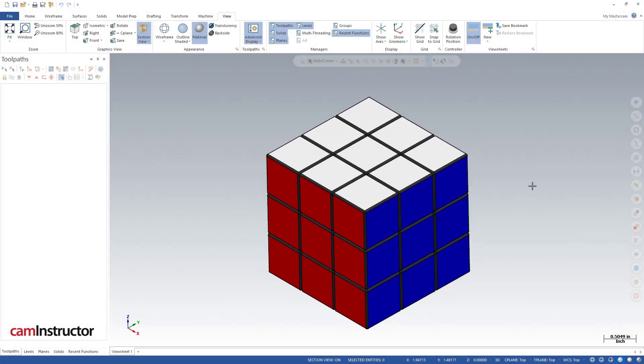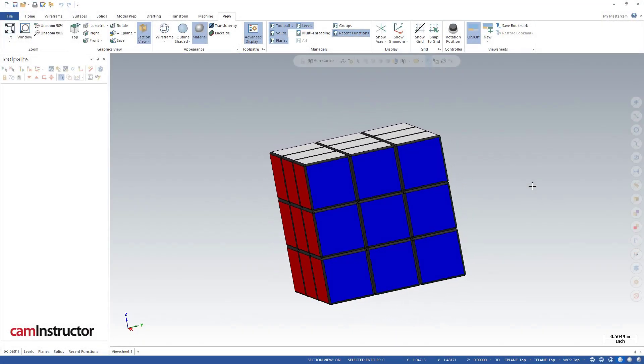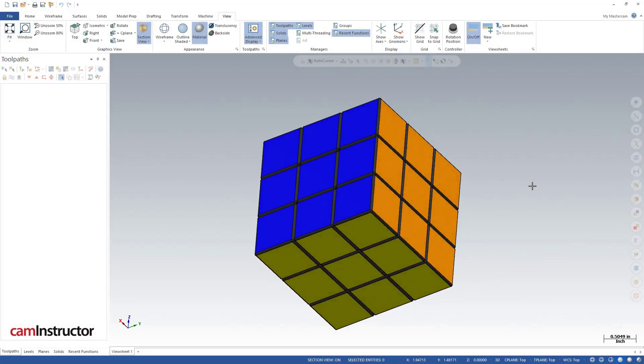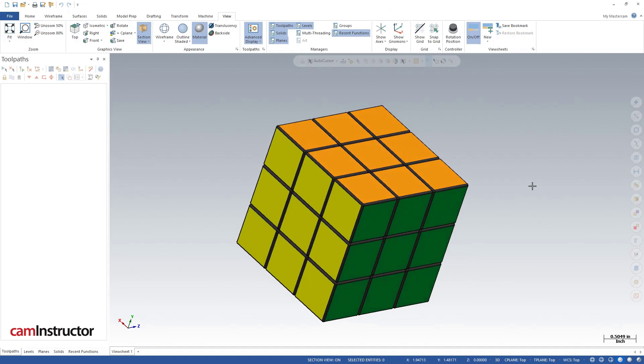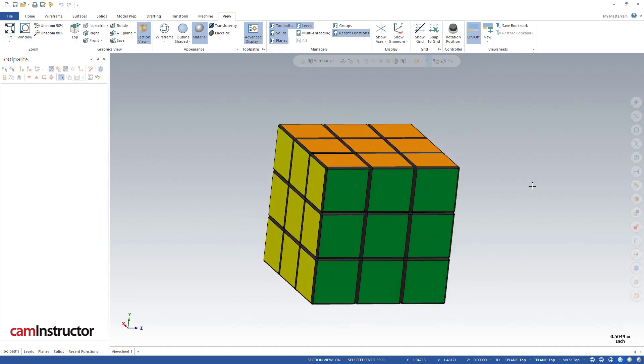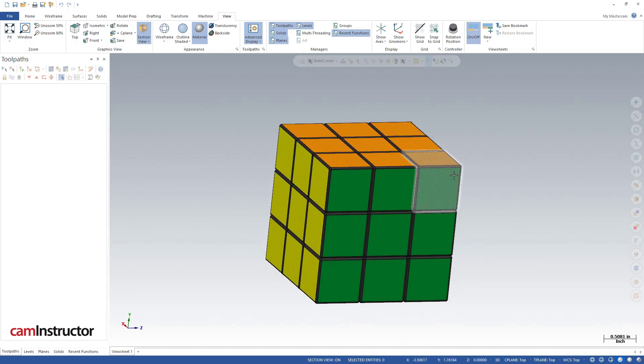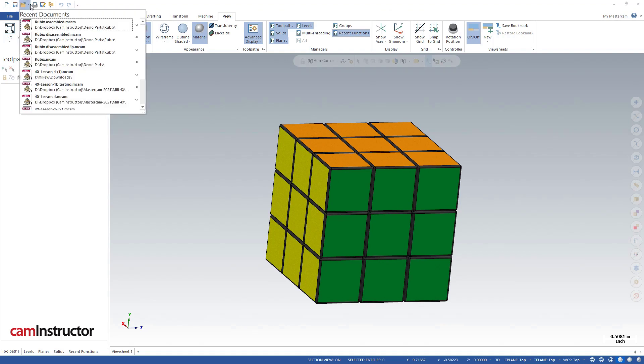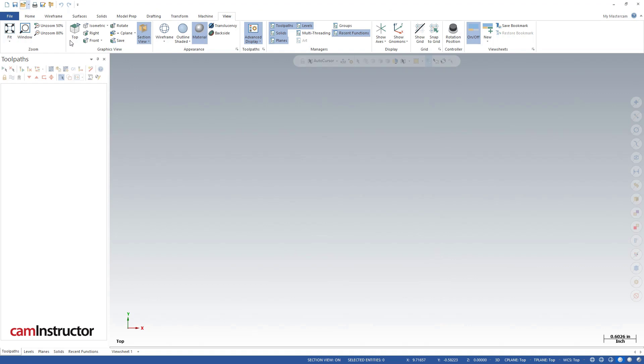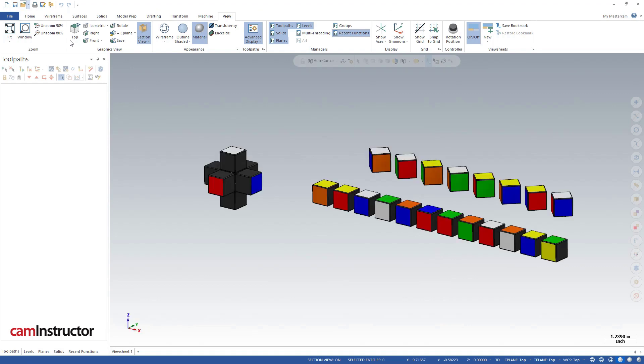So here we've got the Rubik's Cube completely assembled. All sides and colors are correct. We're going to hop into the disassembled model here first, and we'll come back to this at the end of the video and go over how you can solve the Rubik's Cube in Mastercam the correct way with turning the sides and stuff. But let's hop into the disassembled model here first.